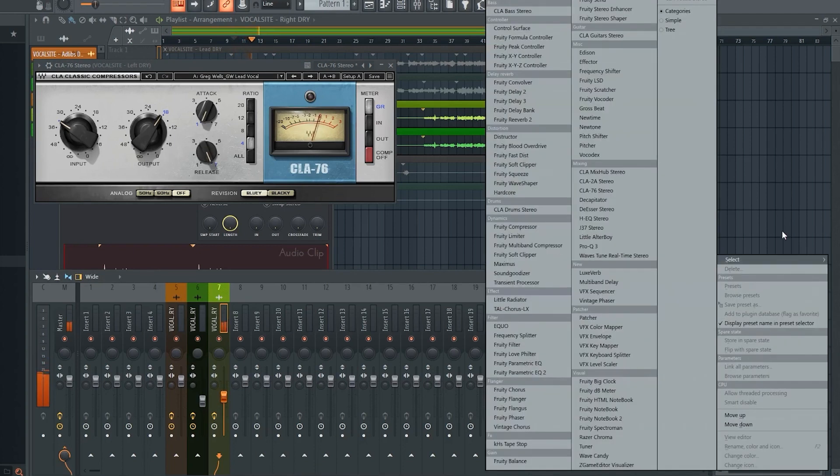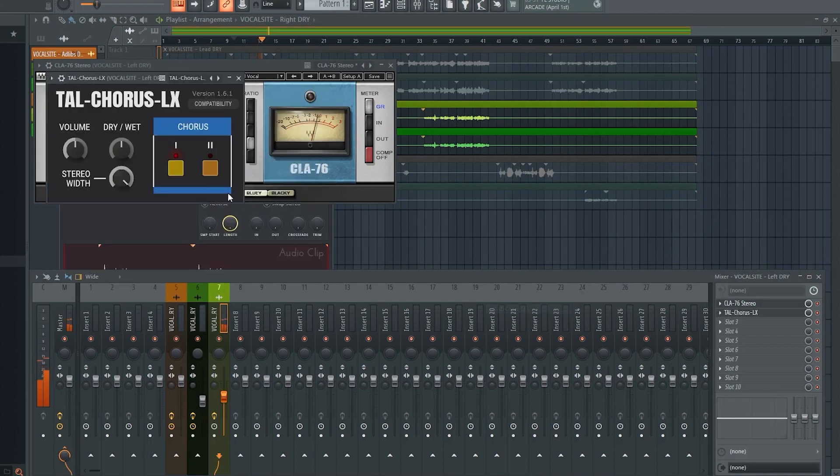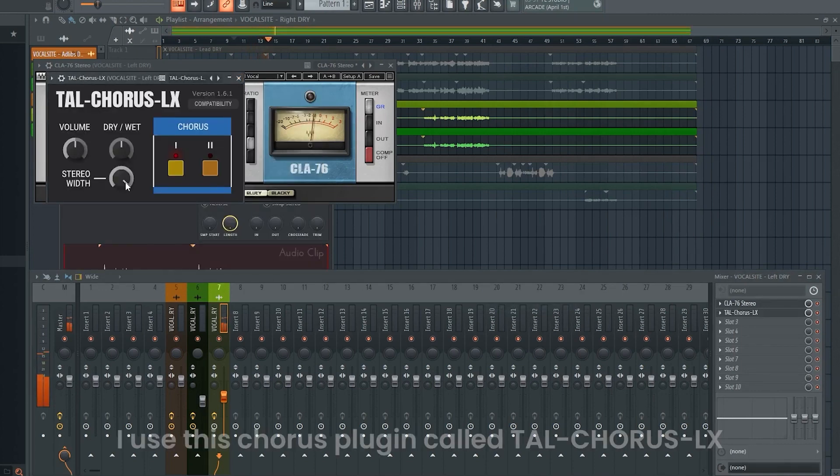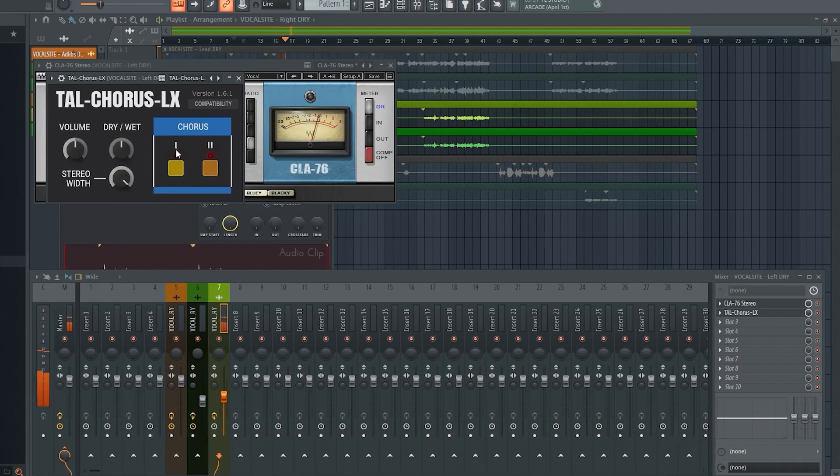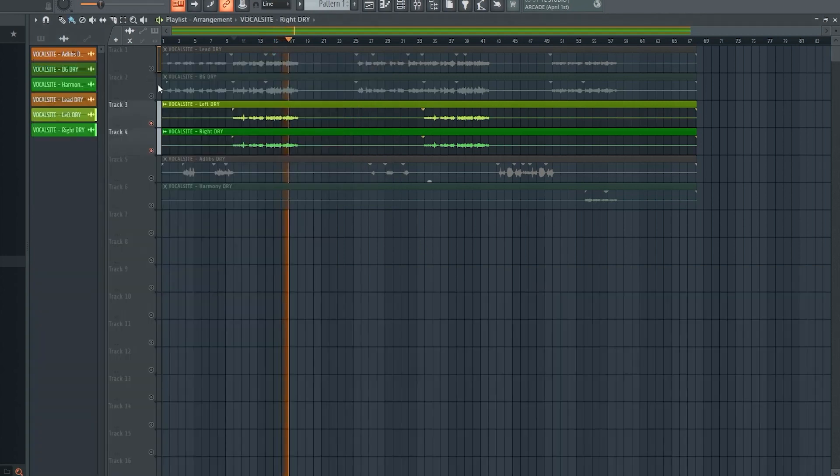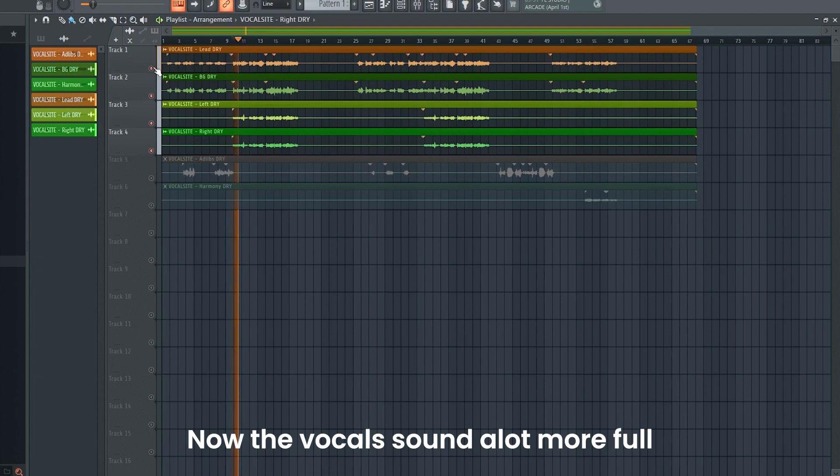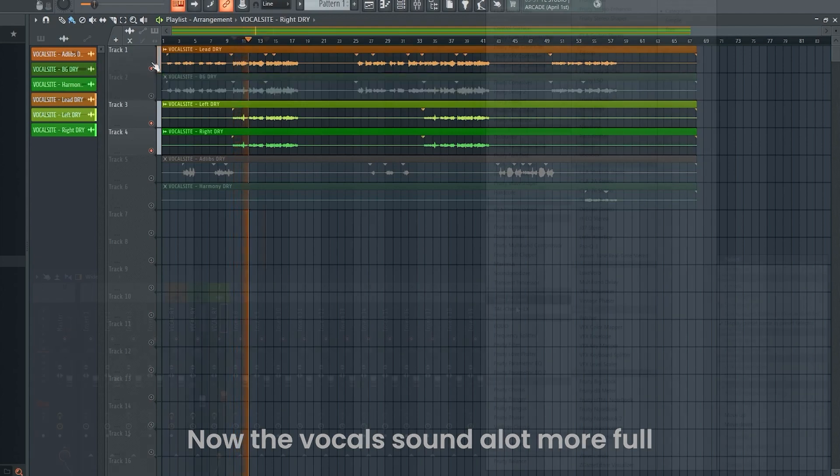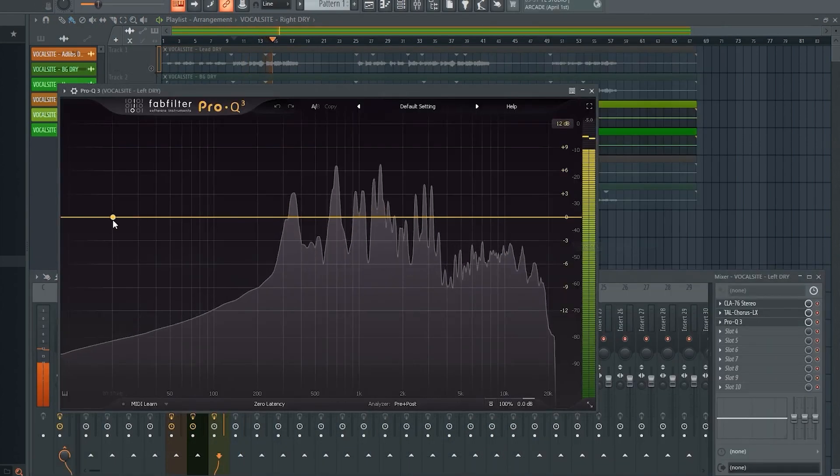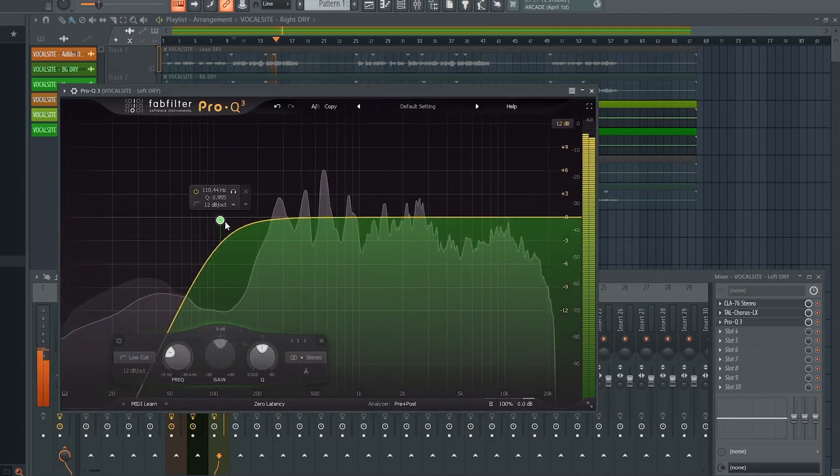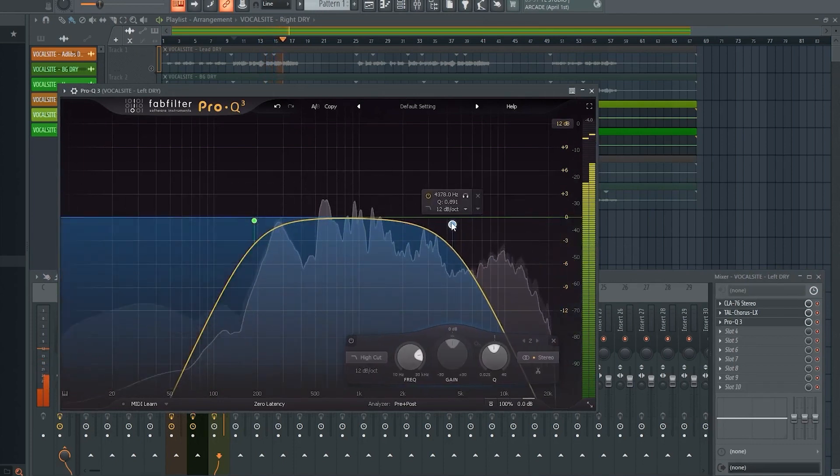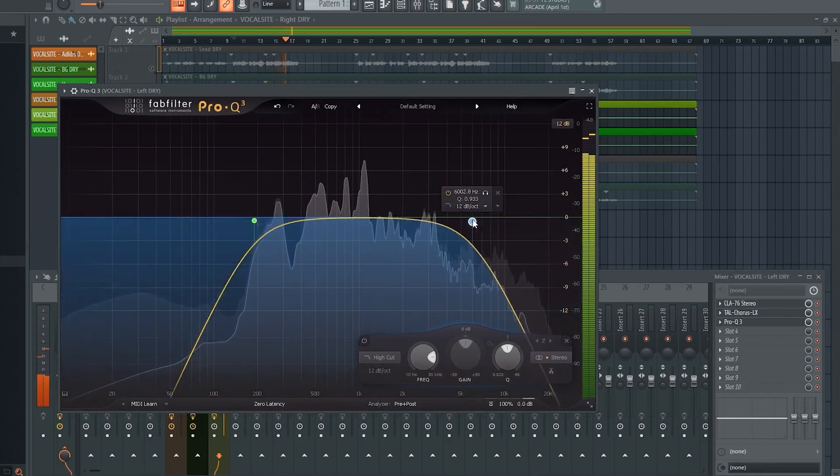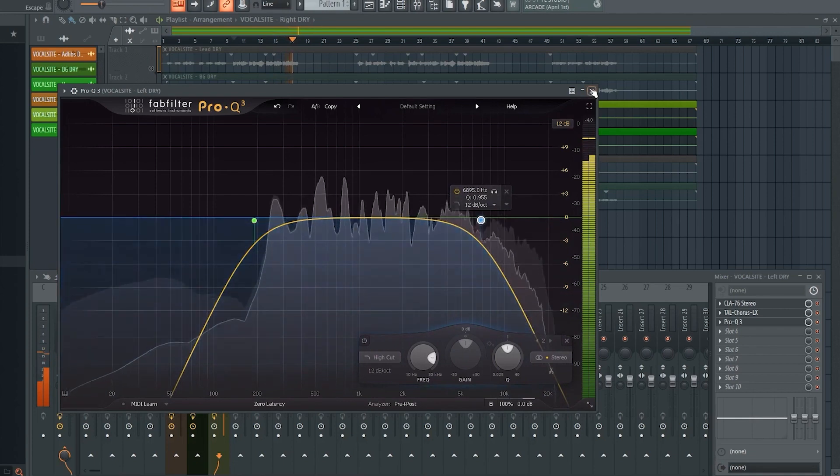I add in a chorus to make it wider and I play around with the settings. The last step is to EQ the stereo vocals. We keep the same principle of focusing on the mid frequencies here as well and remove some of the high end.